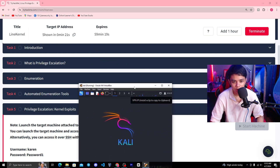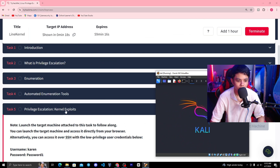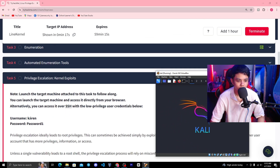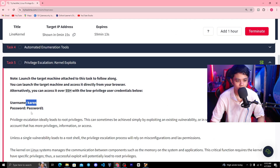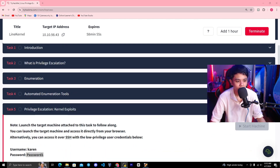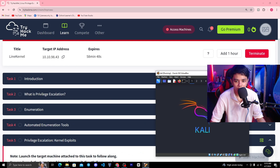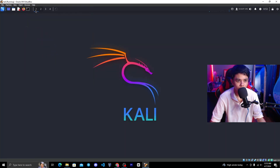Now I am going to use it. The username is K-A-R-E-N, and the password is B-S-I-W-O-R-D-1. Just like my computer, I am going to use it as well.